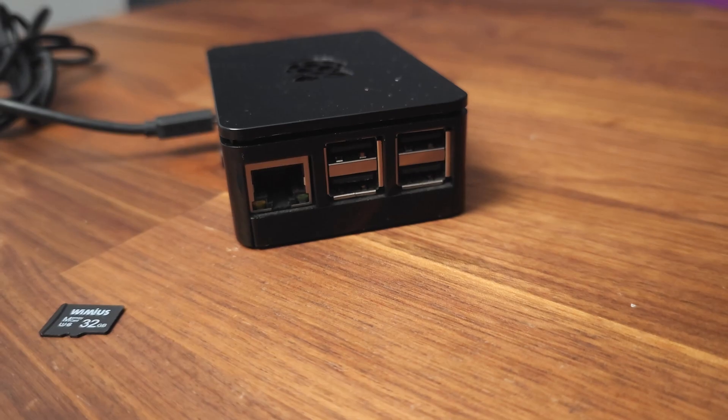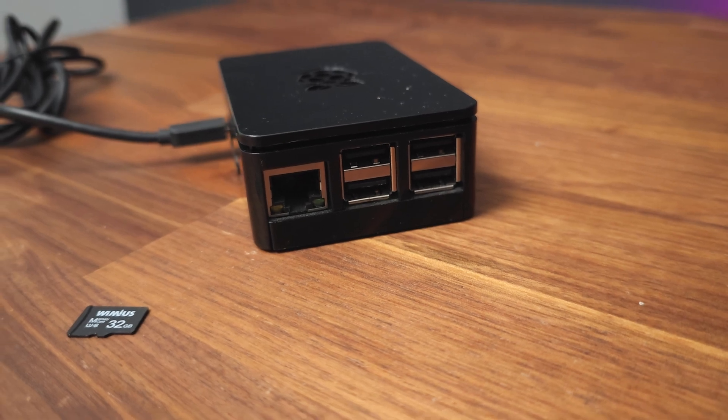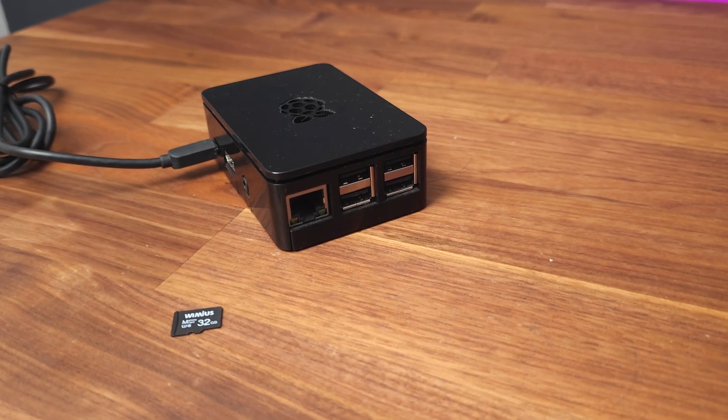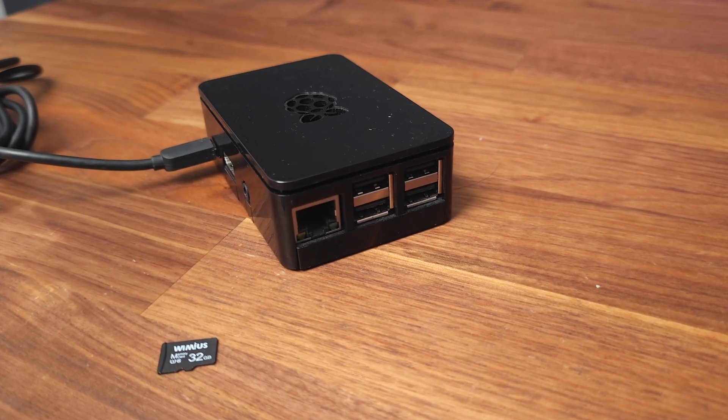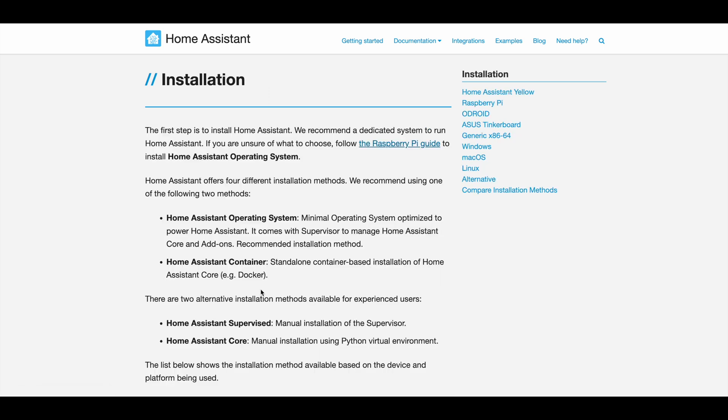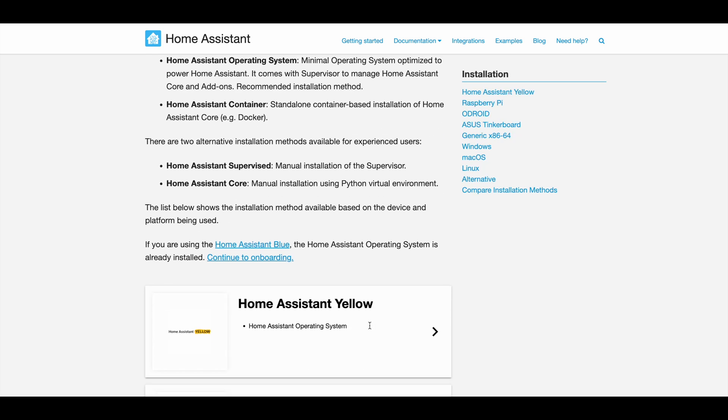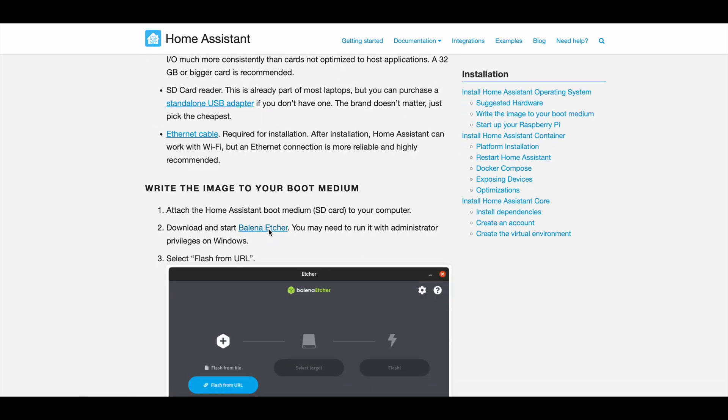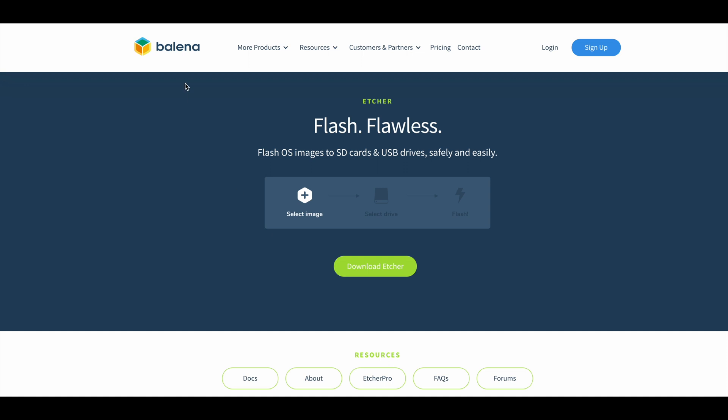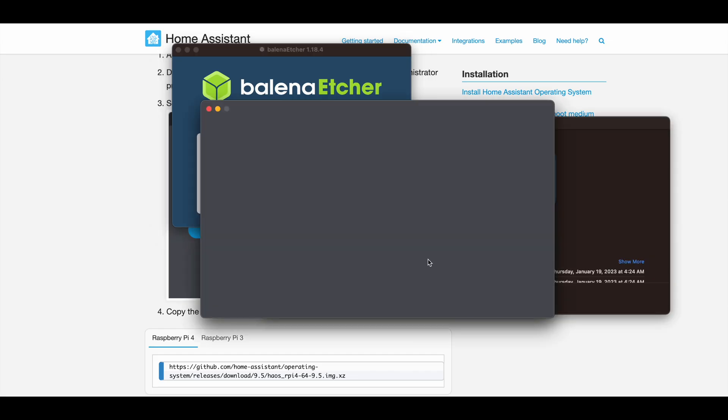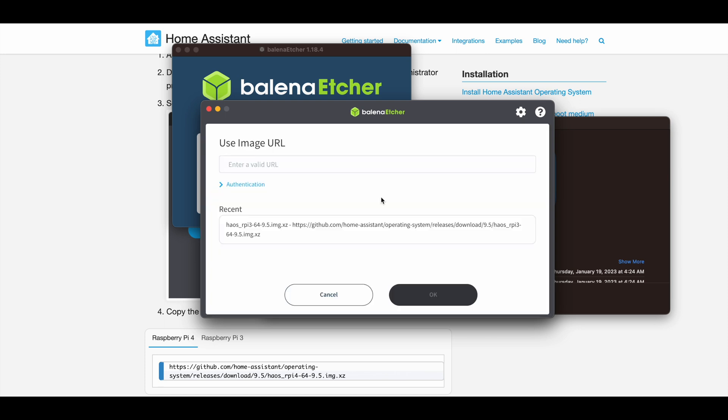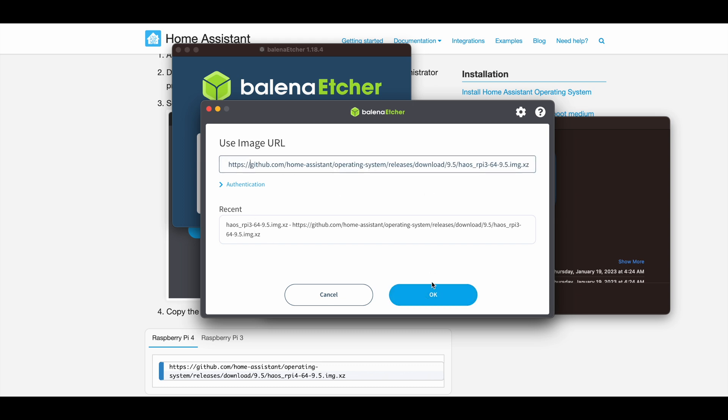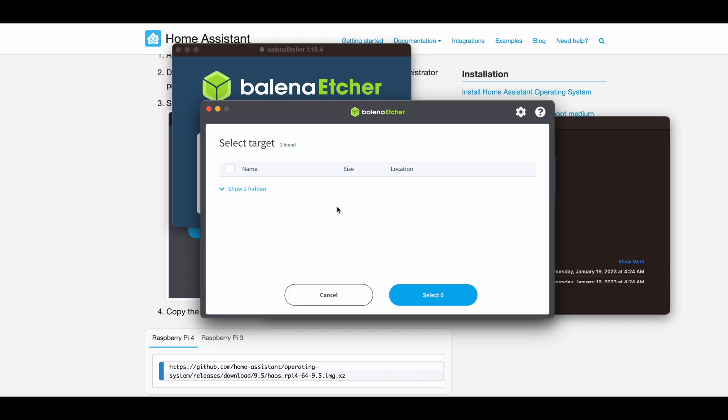To do this, you need a Raspberry Pi, a power supply and a micro SD card with a minimum of 32 gigs. Before you begin, make sure you have the latest version of the Raspberry Pi operating system installed on your micro SD card. You can download the operating system image from the Raspberry Pi website and use the Balena Etcher tool to write it to your micro SD card. Use the Flash from URL option. You can find the URL on the Home Assistant website. The link is in my bio.